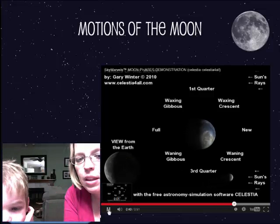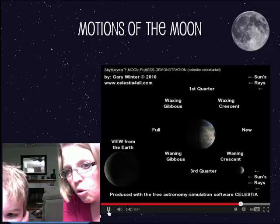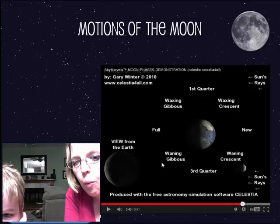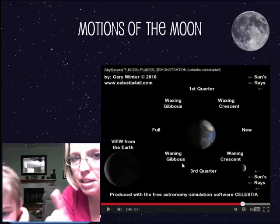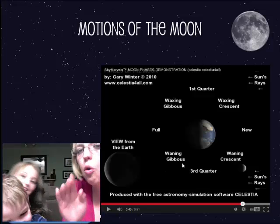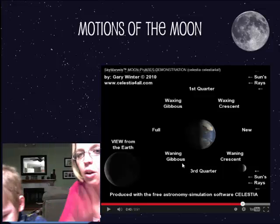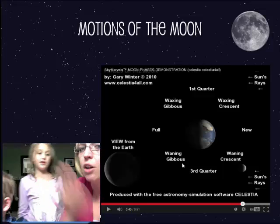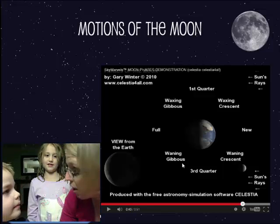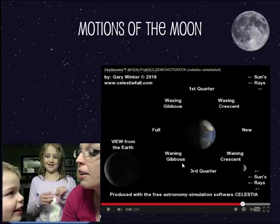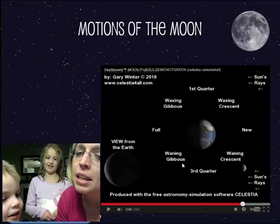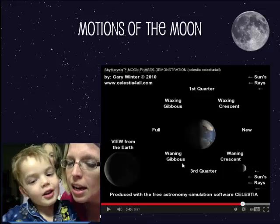That is called waning. In the beginning you wax, and at the end you wane. Here's a dumb way to remember it: the Karate Kid always said 'wax on,' so think of waxing on. And when you're tired, you whine — so when the moon is tired, it wanes. Kind of like whining.